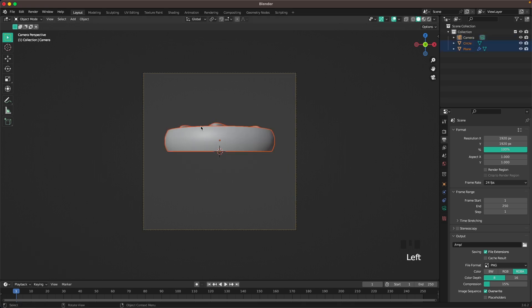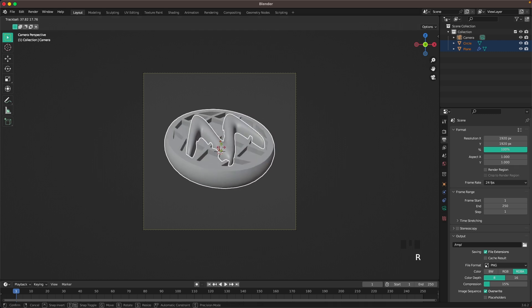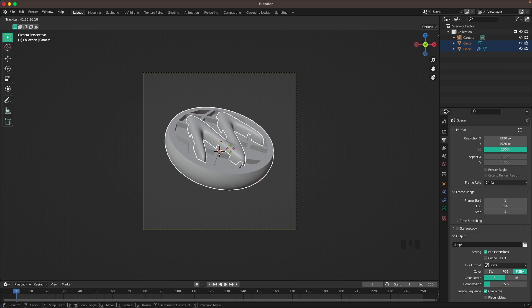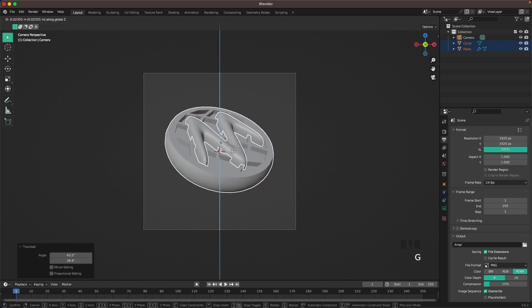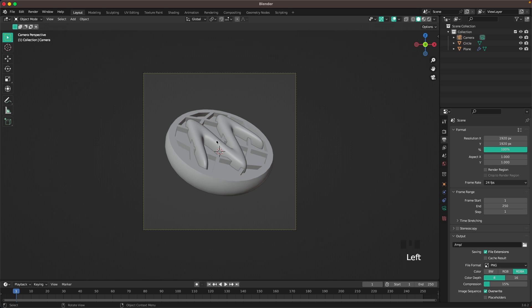Select our waffle and press R twice. Then we can rotate it around. Rotate it there. That looks great.